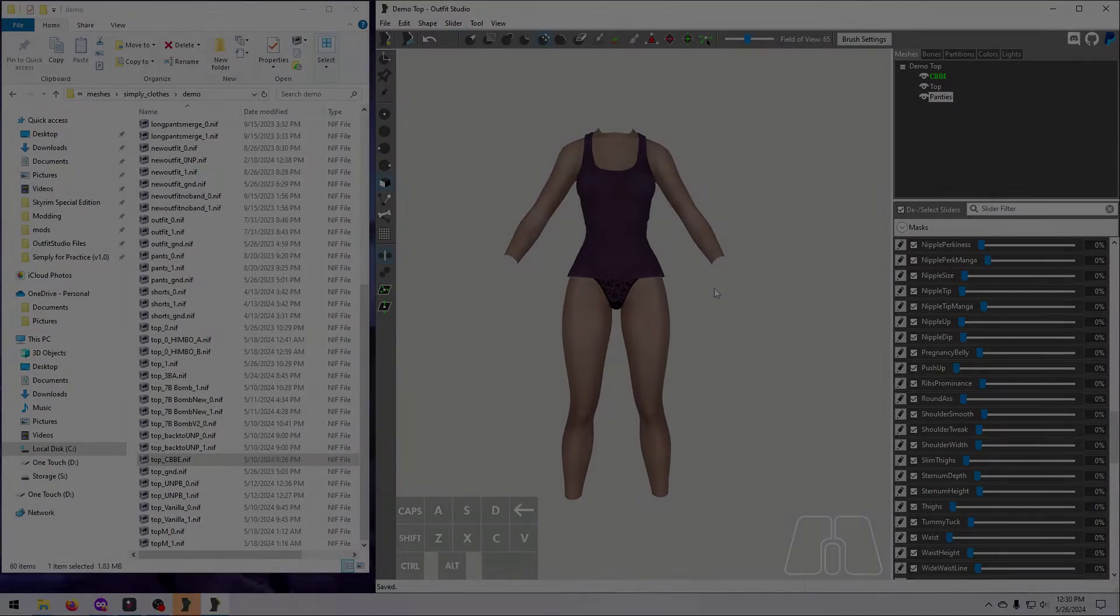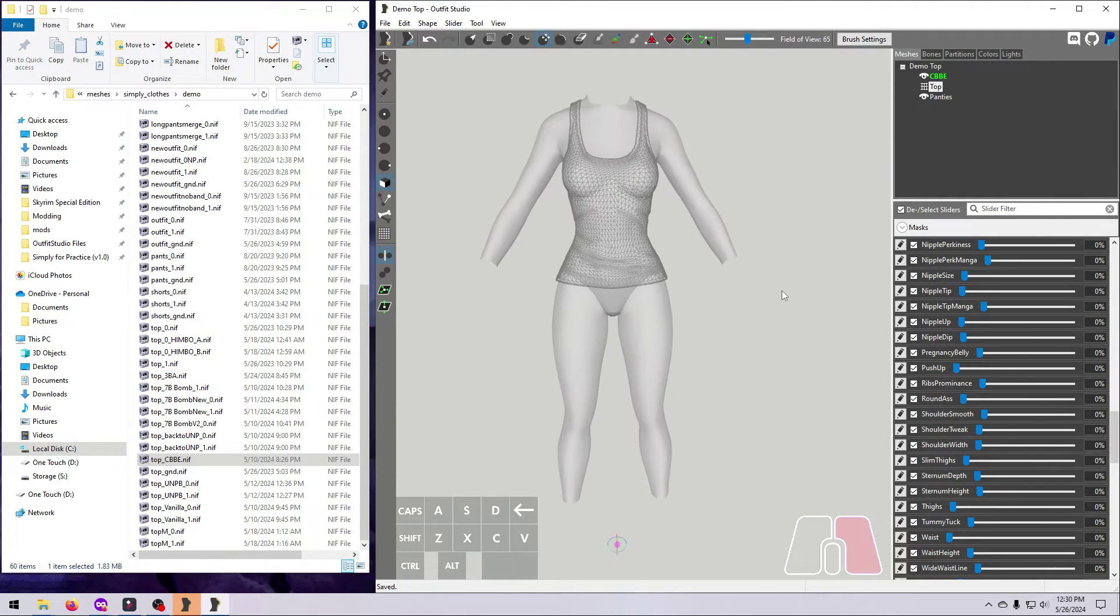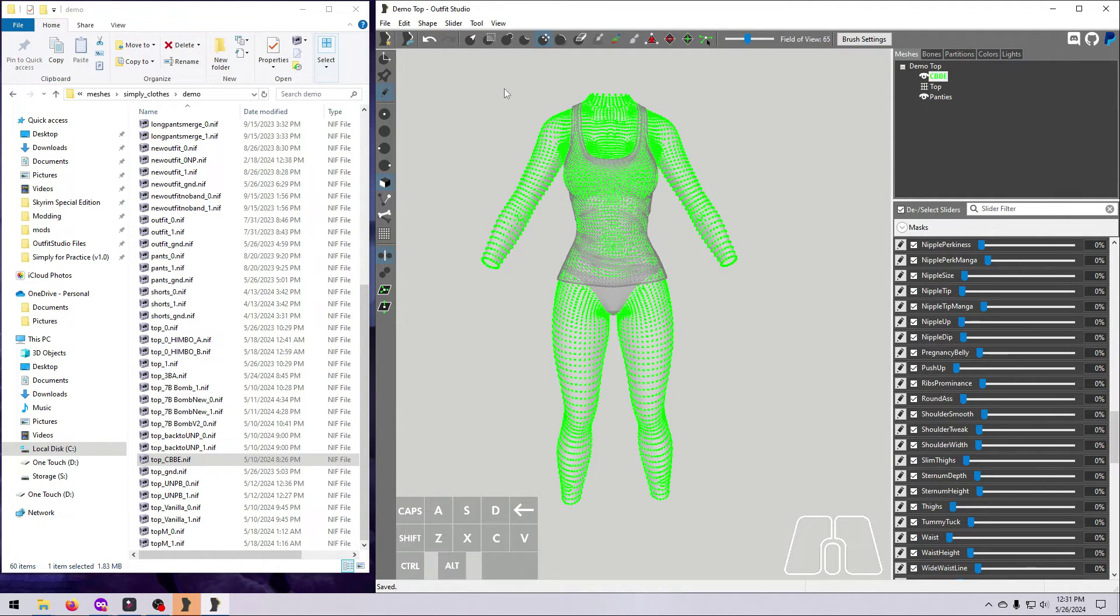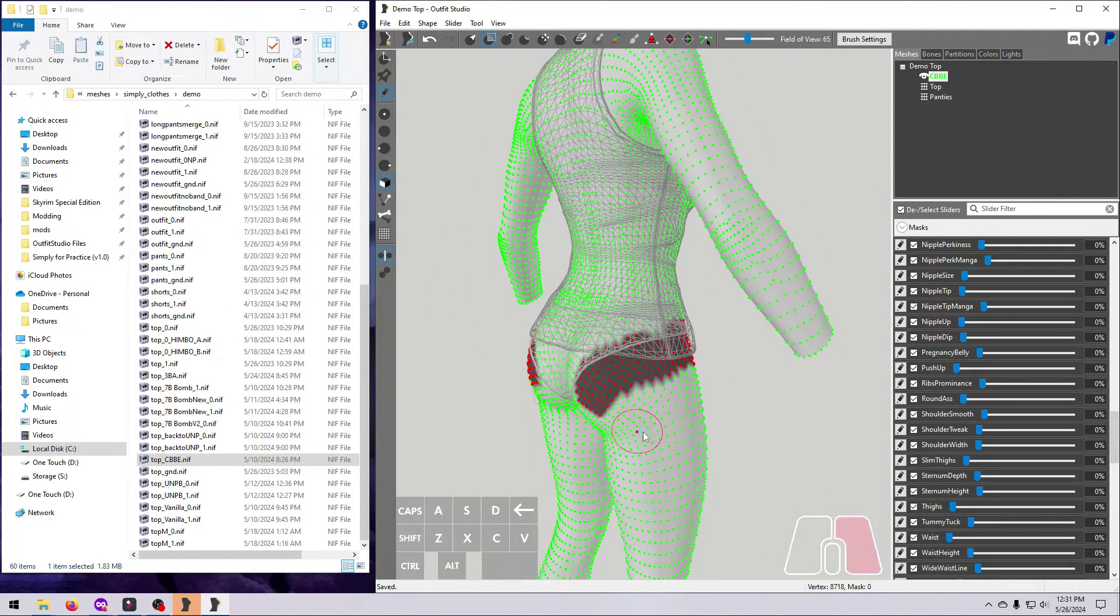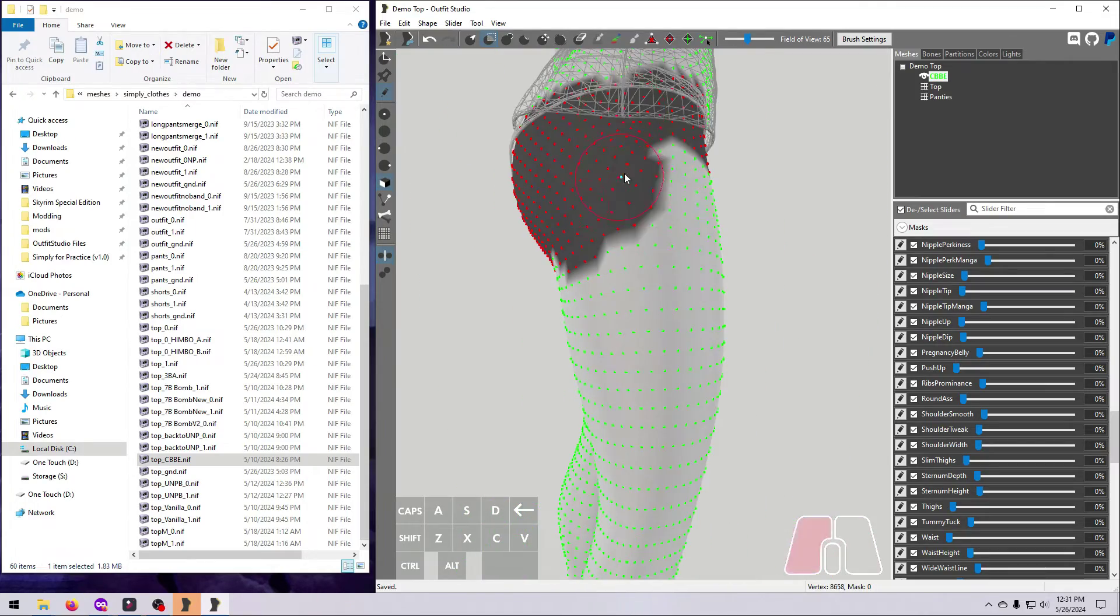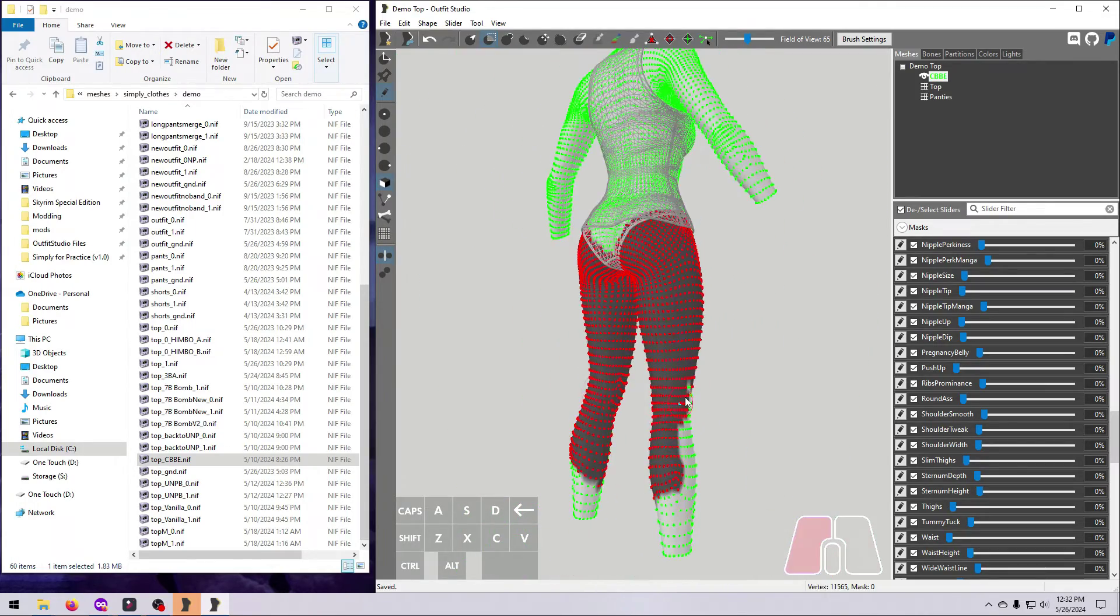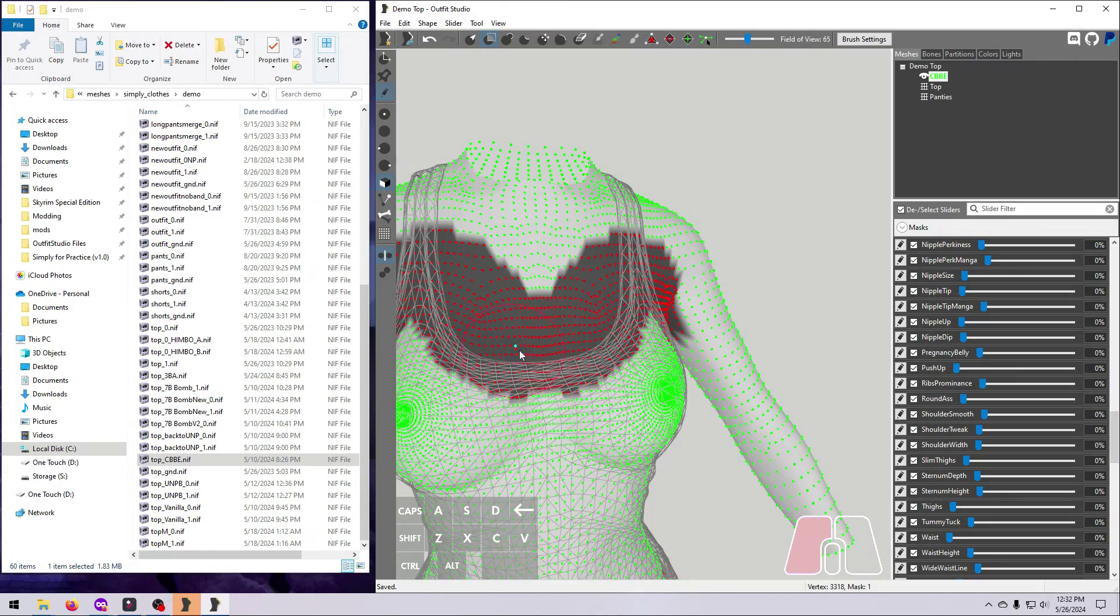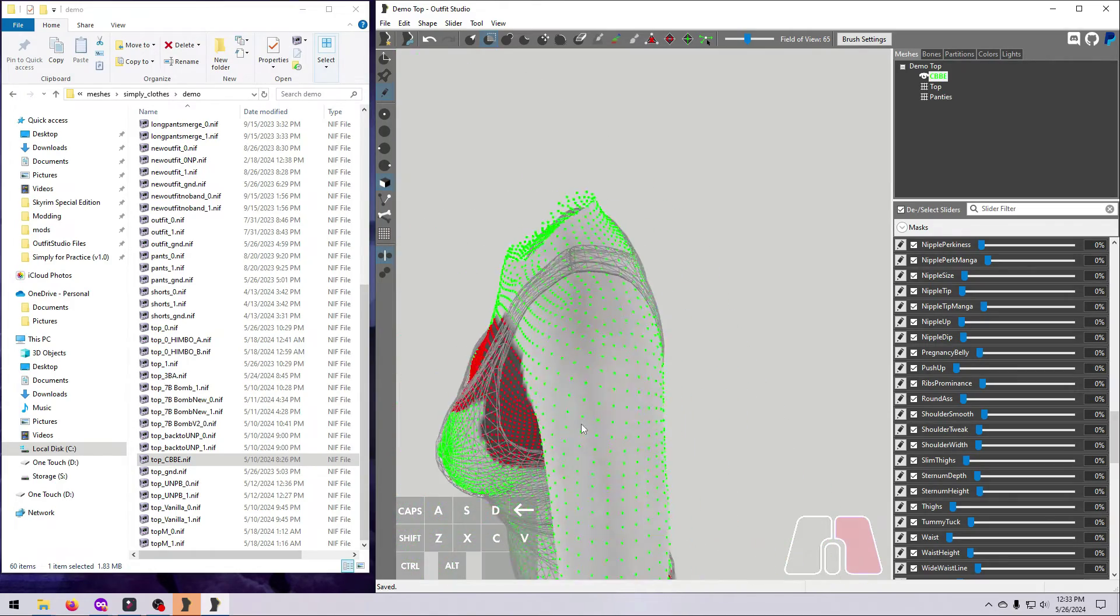As a final step, consider if any part of the body needs to be deleted, which is a good thing to do if it's covered up by the outfit. For body slide projects, we don't want to delete the vertices directly, as this can mess up partitions and such. Instead, we make a zap slider. This will be covered in more detail in a separate video, but here is a brief rundown.